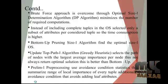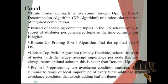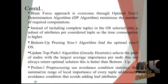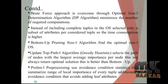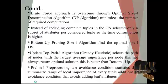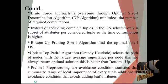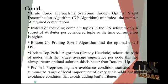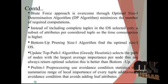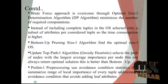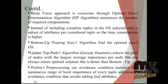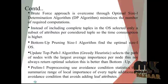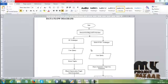Bottom-up pruning size-L algorithm finds the optimal size-L OS. Update top path algorithm, called greedy heuristic, selects a path of nodes with the largest average importance per node. This is not always the optimal solution but is better than bottom-up. Preliminary pre-processing uses avoidance condition statistics. They summarize the range of local importance of every tuple. Additionally, avoidance condition that avoids adding leaf attributes.